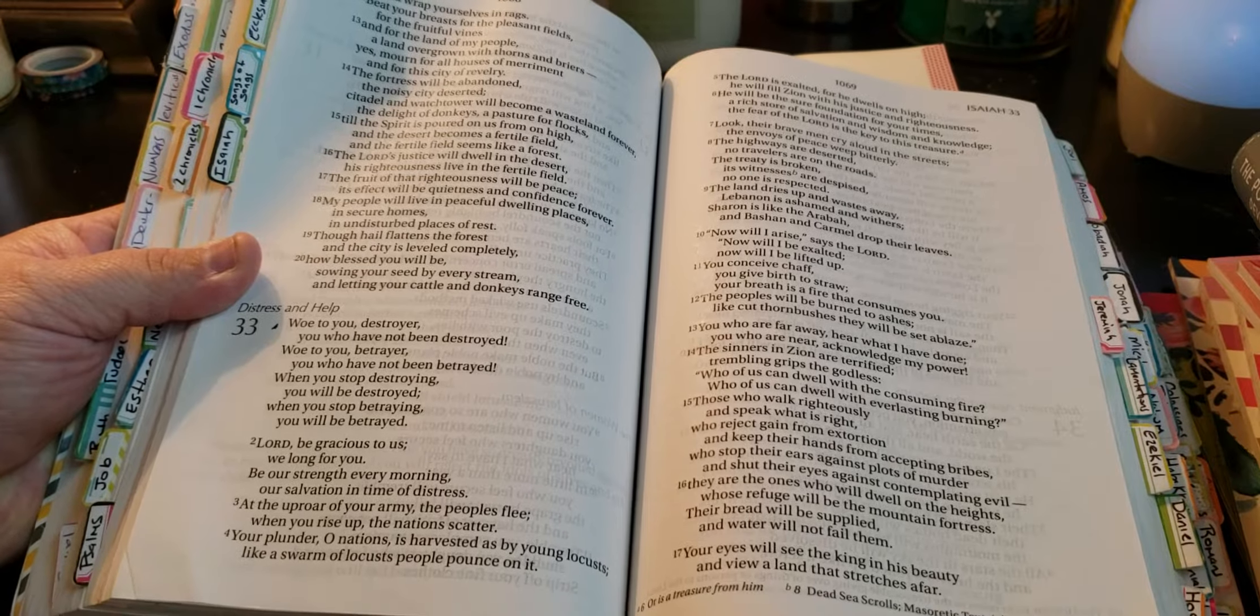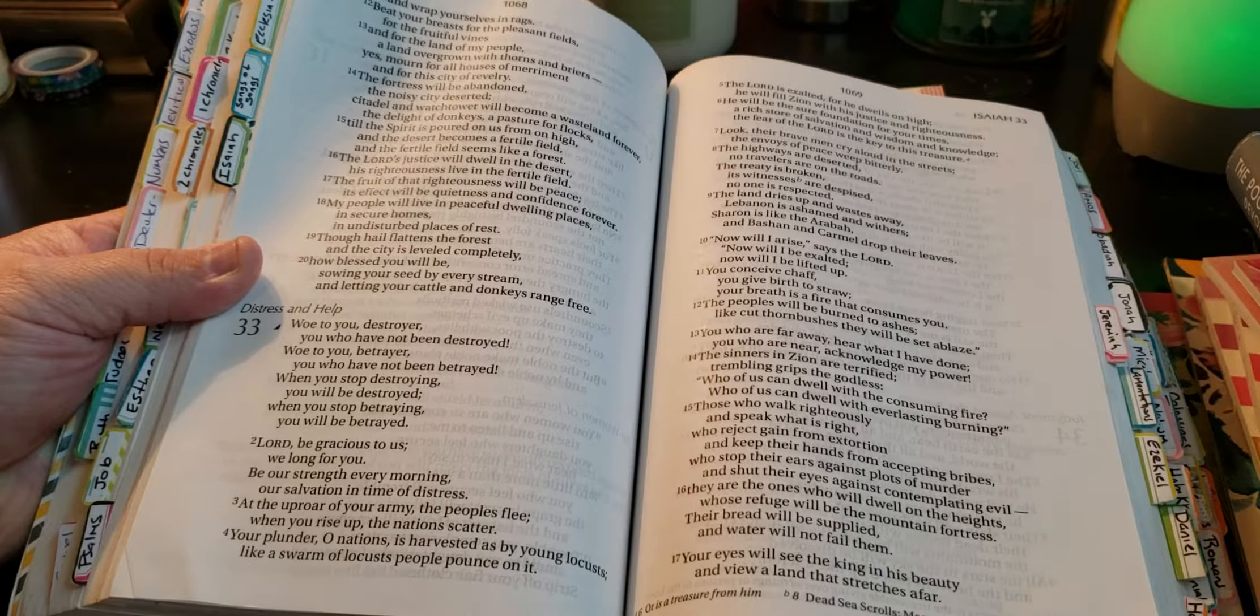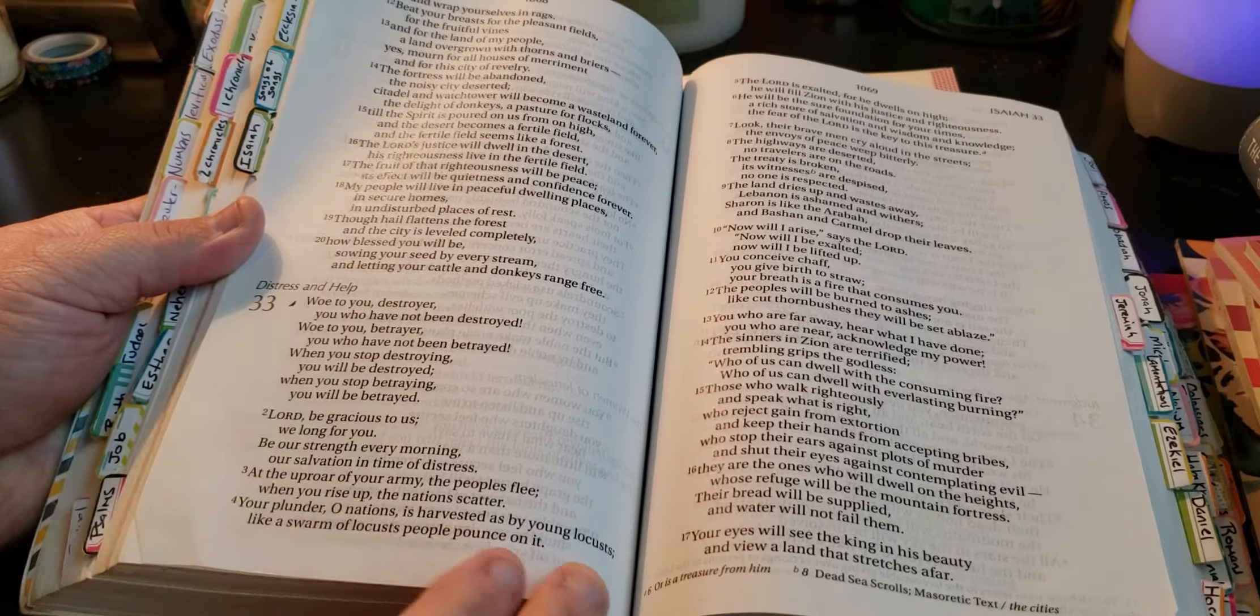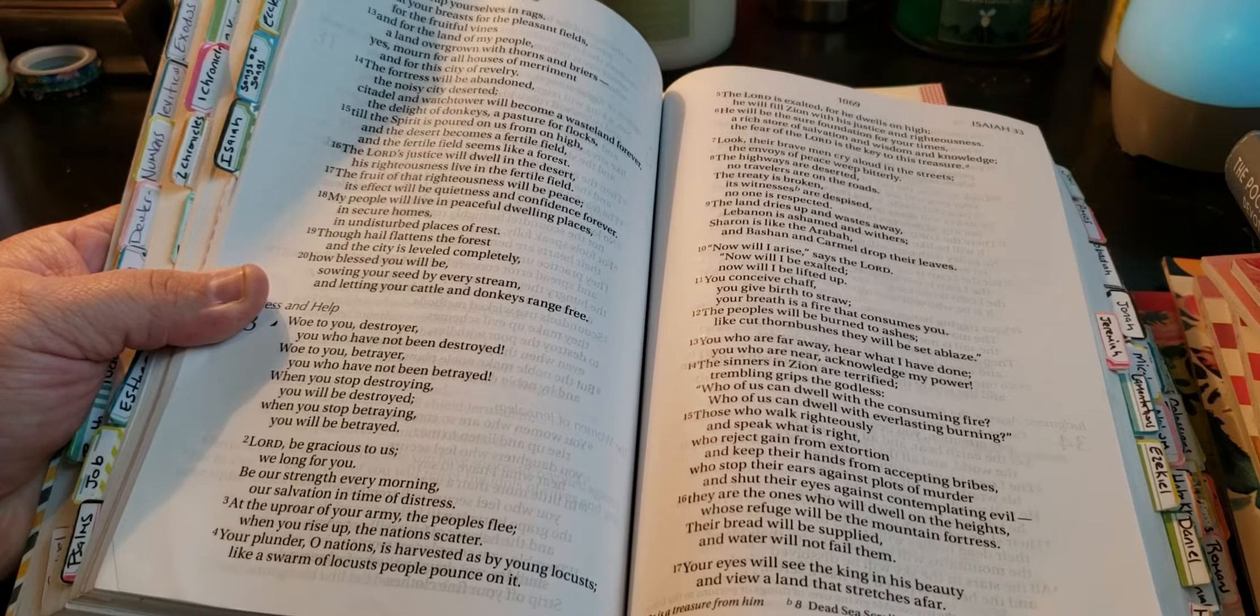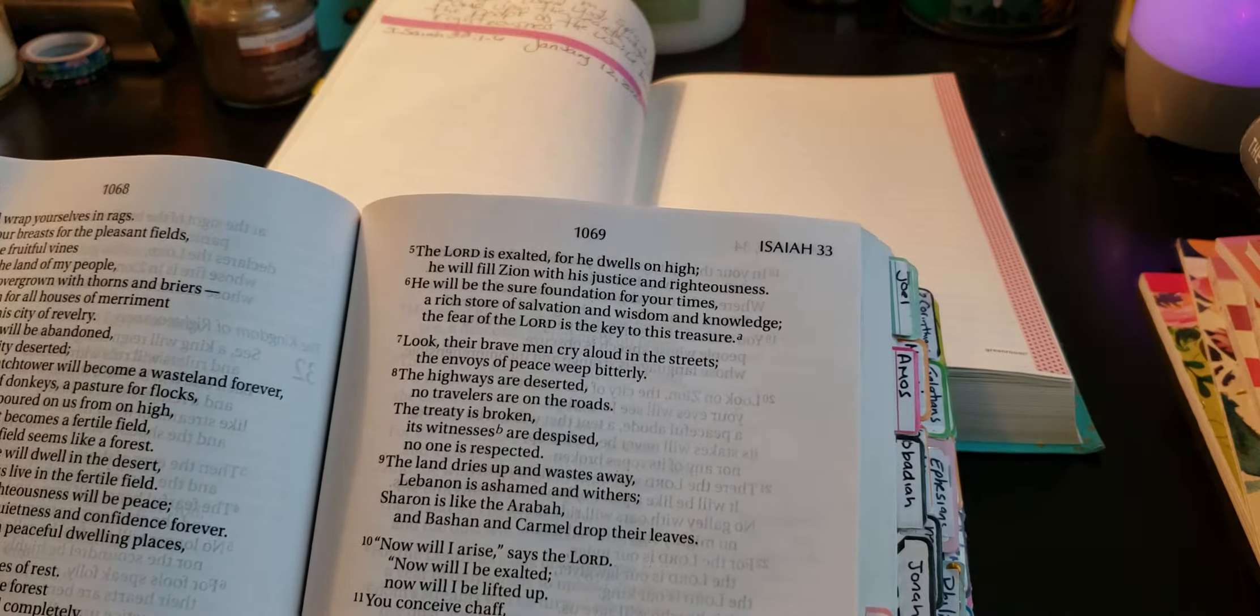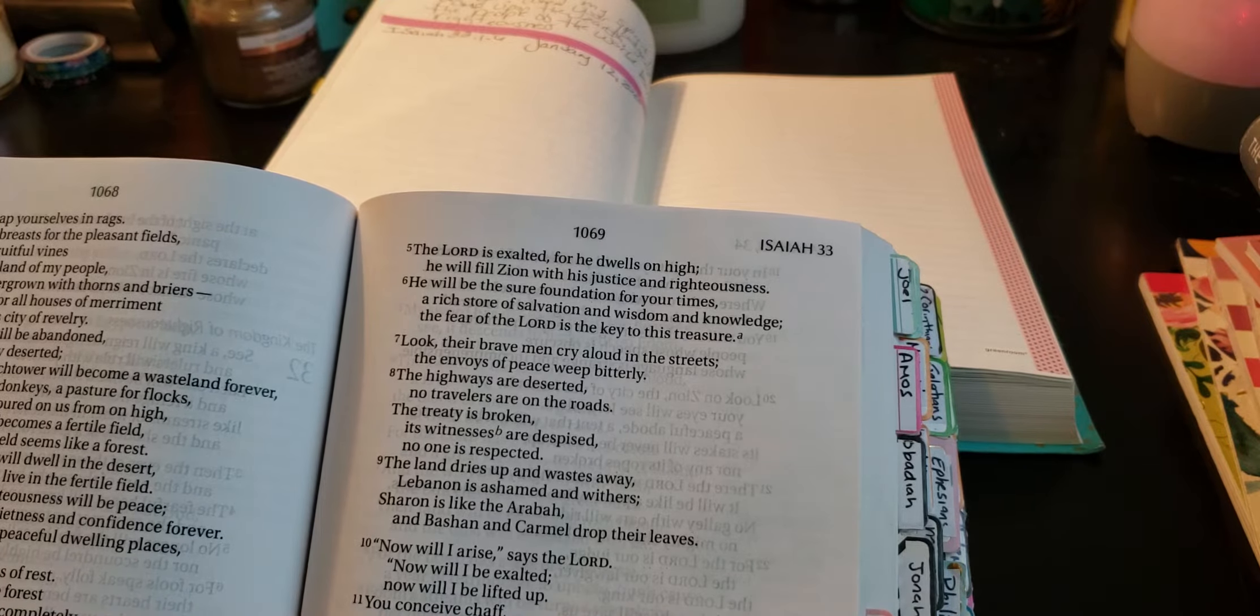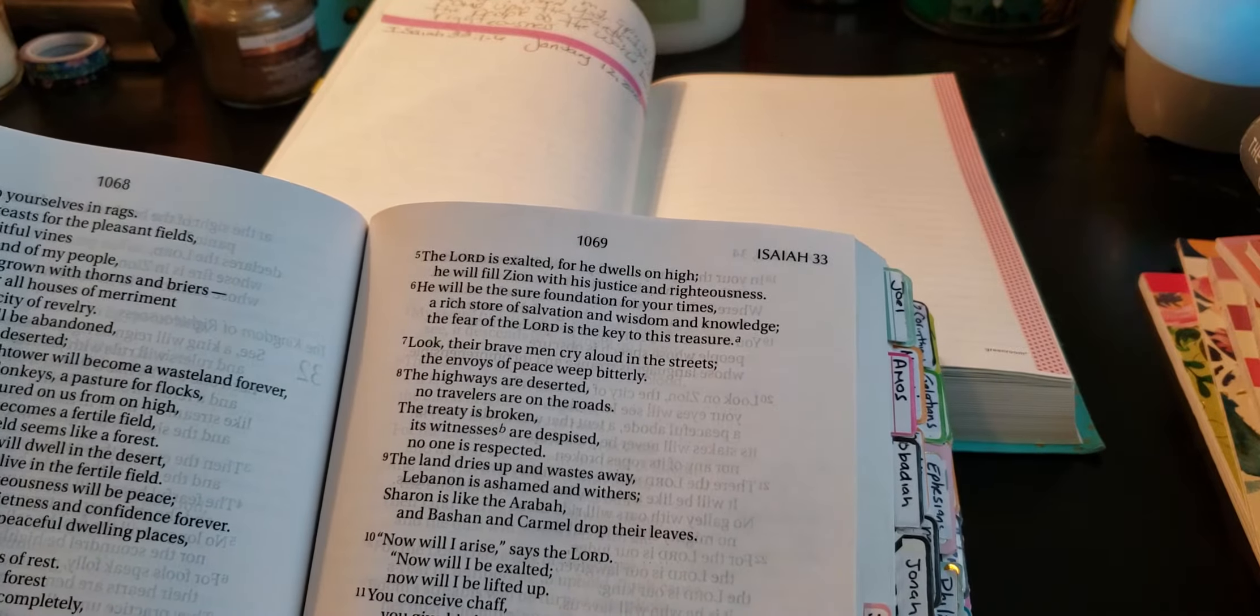It says, 'Woe to you, destroyer, you who have not been destroyed. Woe to you, betrayer, you who have not been betrayed. When you stop destroying, you will be destroyed. When you stop betraying, you will be betrayed. Lord, be gracious to us. We long for you. Be our strength every morning, our salvation in time of distress. At the uproar of your army, the people flee. When you rise up, the nations scatter. Your plunder, O nations, is harvested as by young locusts. Like a swarm of locusts, people pounce on it. The Lord is exalted, for He dwells on high. He will fill Zion with His justice and righteousness. He will be the sure foundation for your times, a rich store of salvation and wisdom and knowledge. The fear of the Lord is the key to this treasure.'